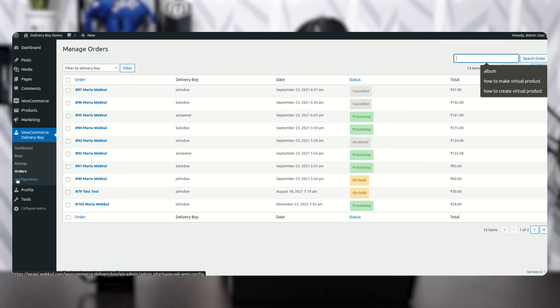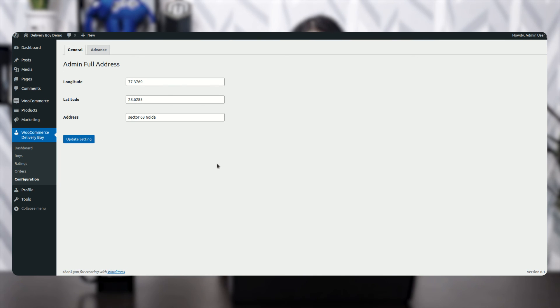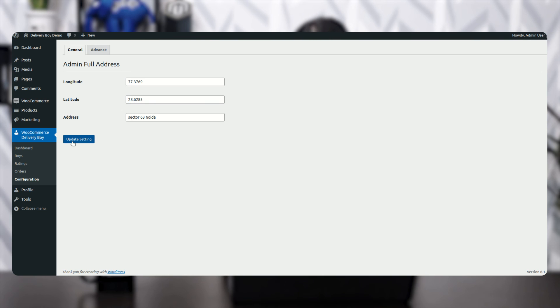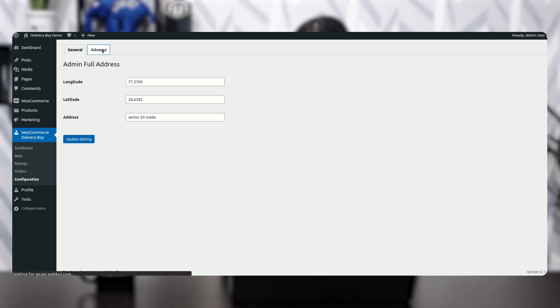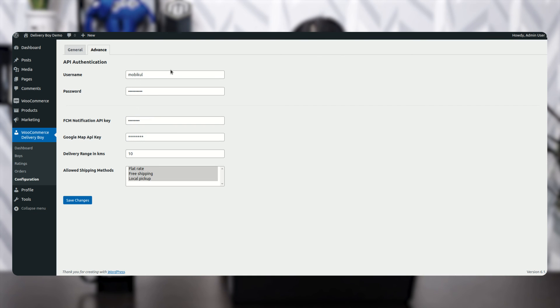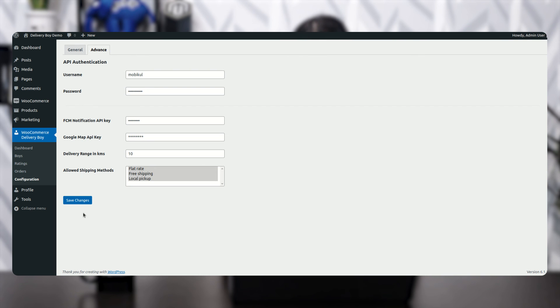The next option is Configuration. Here you can see three options: longitude, latitude, and address. Enter these values and click Update Setting so that the address can be traced easily. The next option is Advance — click on it to enter the username, password, FCM Notification API key, Google Map API key, delivery range in kilometers, and the allowed shipping methods you want to show to the customer. Once all changes are done, click Save Changes and they will appear on the front end of the application.